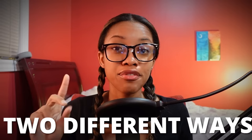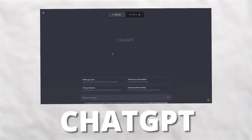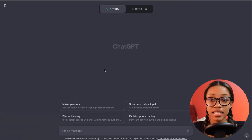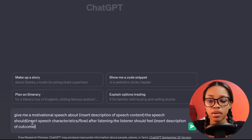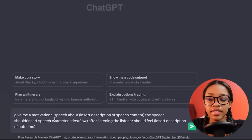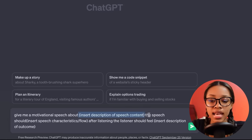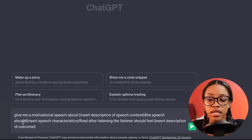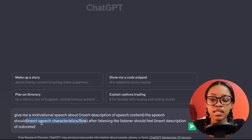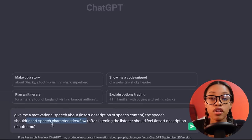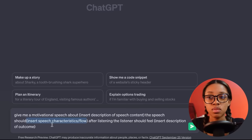The first thing you need to do is get the script for your video. You can go about doing this in two different ways. The first way is by using ChatGPT. Once on ChatGPT, you're going to ask it this prompt. The prompt says: give me a motivational speech about — and over here, you want to insert what you want your speech to be about. Then continuing, the speech should — and over here, you want to insert the speech characteristics or the flow of how you want your speech to go.